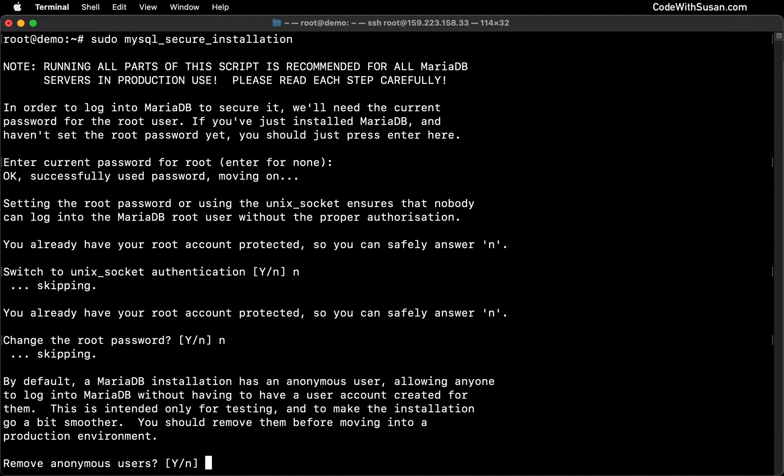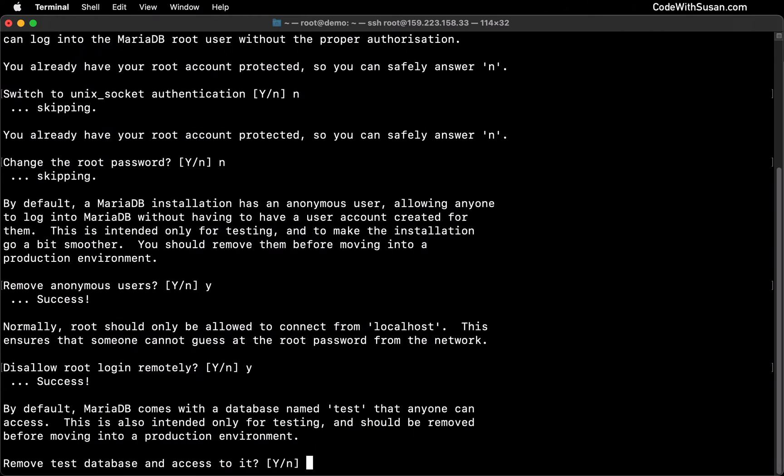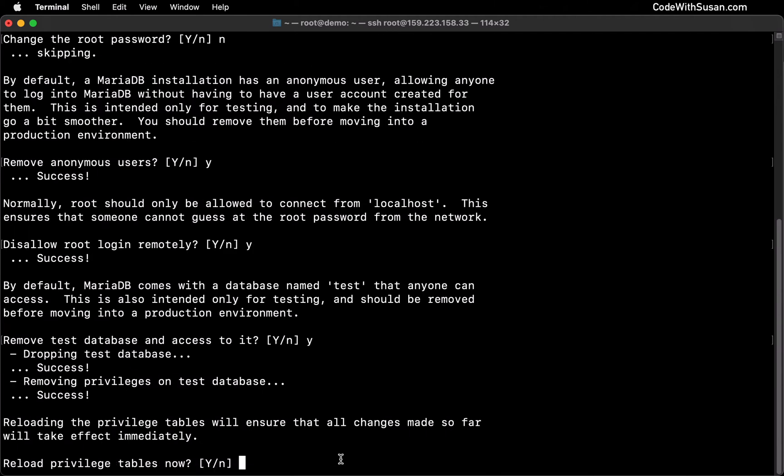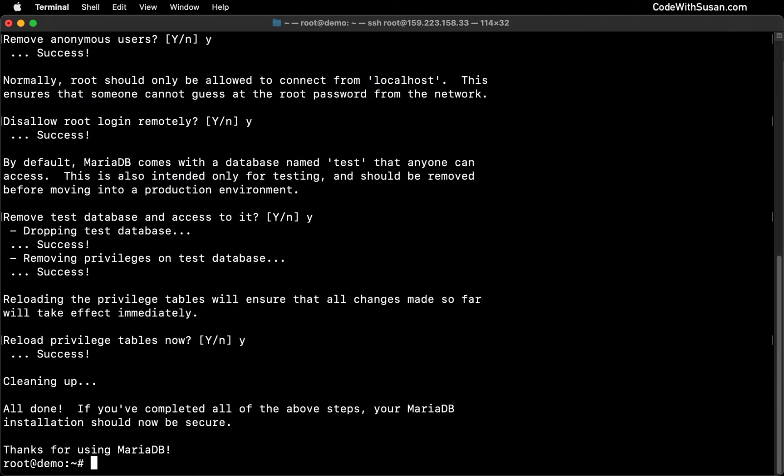And then the next prompt is telling you that when MariaDB was installed, it set it up with this anonymous user for testing purposes. Do you want to remove it? And we're going to say yes. The next prompt is asking if we want to disallow root login remotely. This is going to make it so that we can only access our database as the root user if we are connected to the server. We can't do this remotely. And I do recommend doing this. So I'm going to say yes here. The next prompt is about cleaning up a database called test that came with our install. And we're going to remove this as well, just like we remove the anonymous user. And then finally, it's asking us to reload our privileges table because you can see in the previous step, it removed privileges on that test database. So we want to make sure those changes take effect. So I'm going to enter yes again, and we're done with that step.